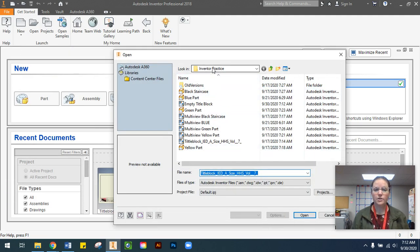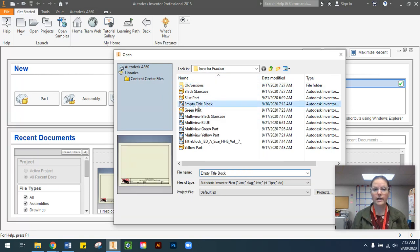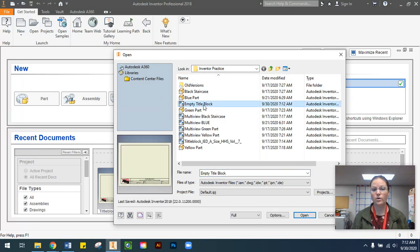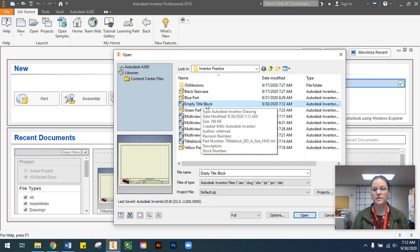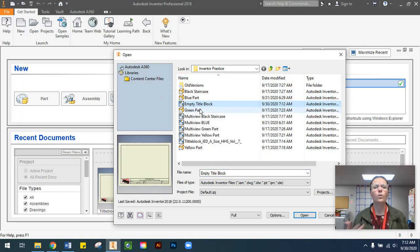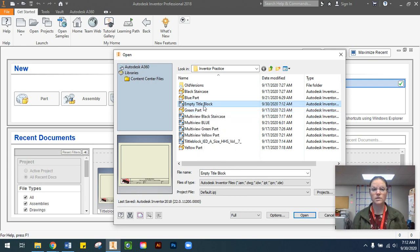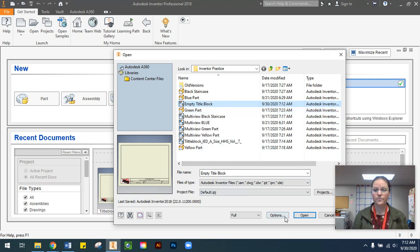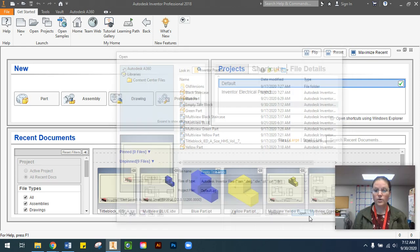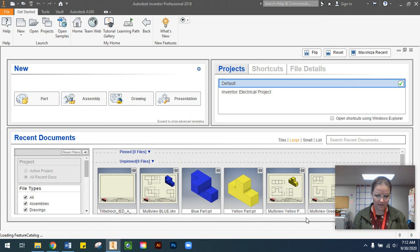Inside your Inventor practice folder, go ahead and open up your empty title block or whatever the file is that you named your title block as. We'll press the open button.